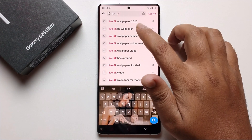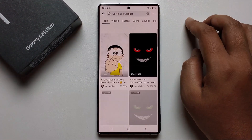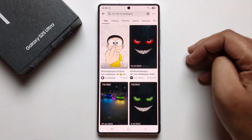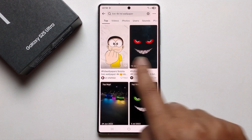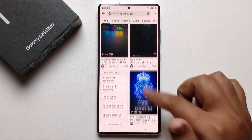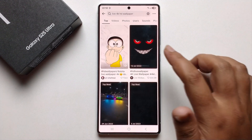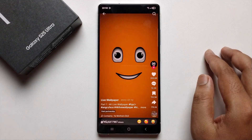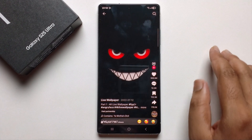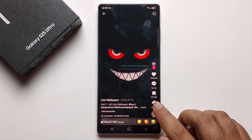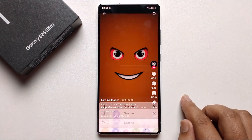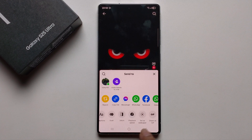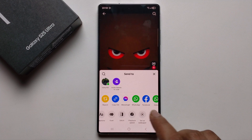It will show you all the live wallpaper options. Select any one you like — I'll select one and click the Share option. Swipe to the right side and it will show the 'Set as Wallpaper' option.